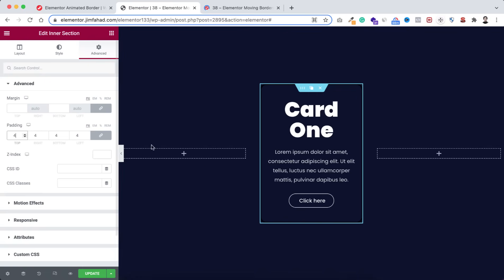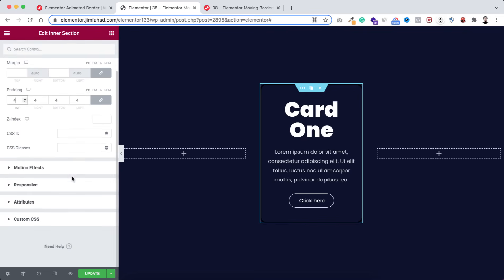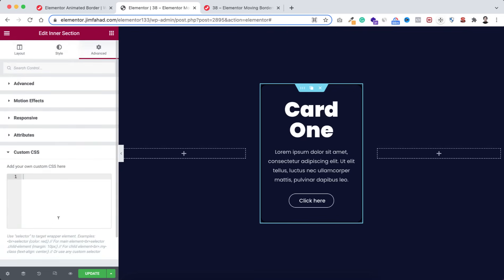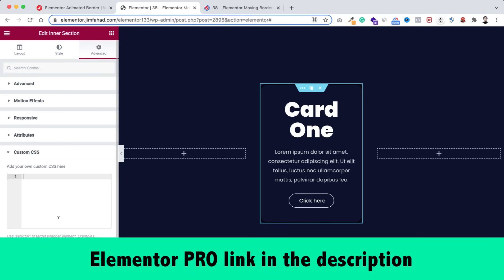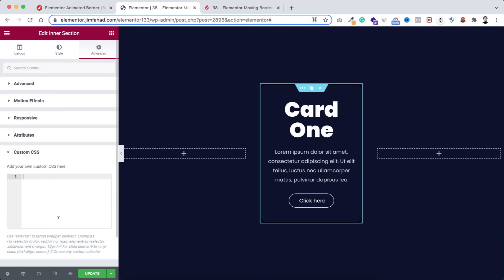To do it, make sure you are selecting the inner section, then under its advanced tab open the custom CSS field. By the way, custom CSS is only available on Elementor Pro. I'll put my Elementor Pro affiliate link in the description — if you purchase through my affiliate link you don't pay extra but I get a little credit, which helps me continue this YouTube channel and make more interesting tutorials.